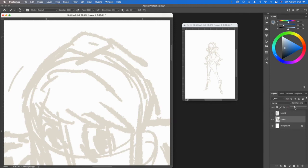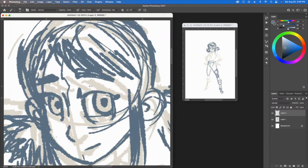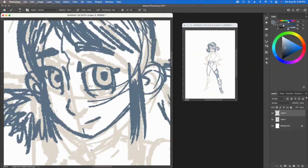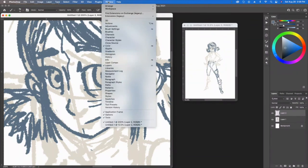If you'd like to get this dual screen setup of the exact same document, what you would do is in Photoshop you would go to Window, Arrange, and then you would get a new version of that actual document.